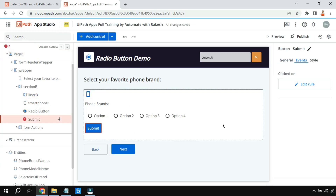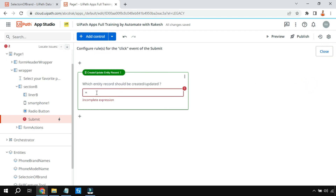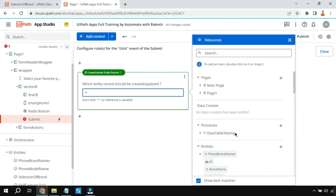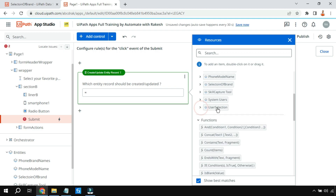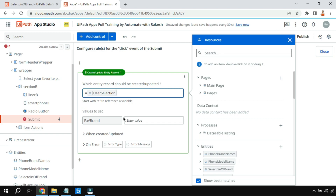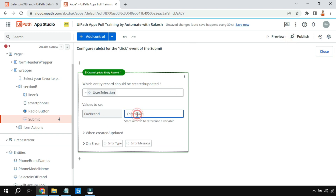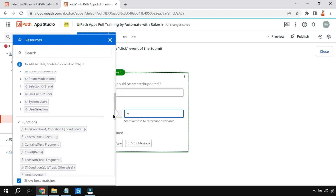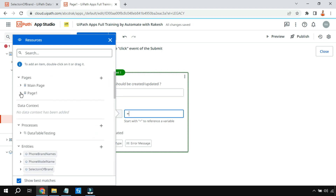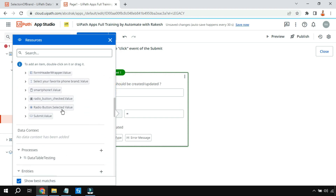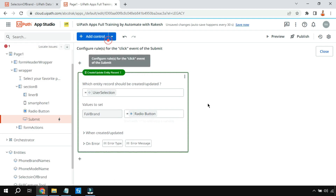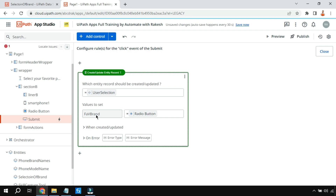Now go to the Submit button event and edit the rule — select the newly added entity. Once selected, all the columns will be shown; we have only one column here. Click the equals symbol for that column, scroll down to the page section, and look for the radio button. Select 'RadioButton.SelectedValue' — this will contain whatever the user selects at runtime, and that value will get uploaded to this column.